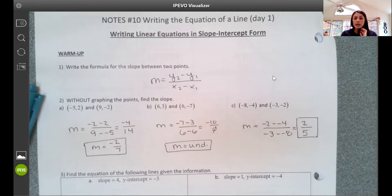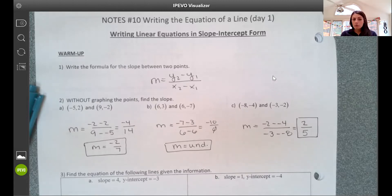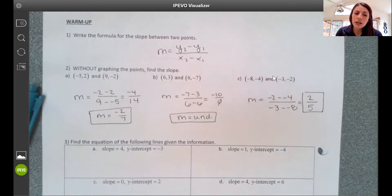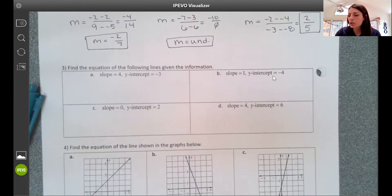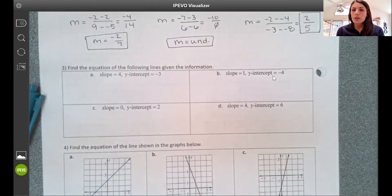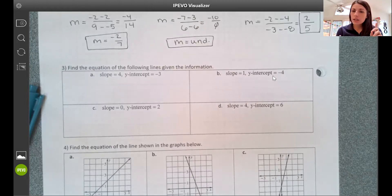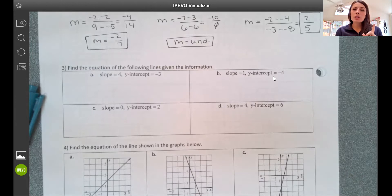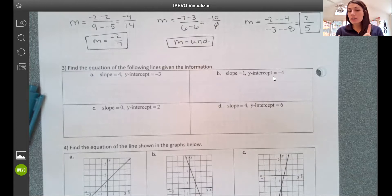Just a refresher on finding slope. We'll use that more in our next lesson in terms of writing equations, but it's something we need to continuously practice — it's going to keep coming back. Super important that we have that skill down. Then the warm-up goes into writing the equation of a line given the following information. Today we are transitioning in terms of what our focus is for the unit.